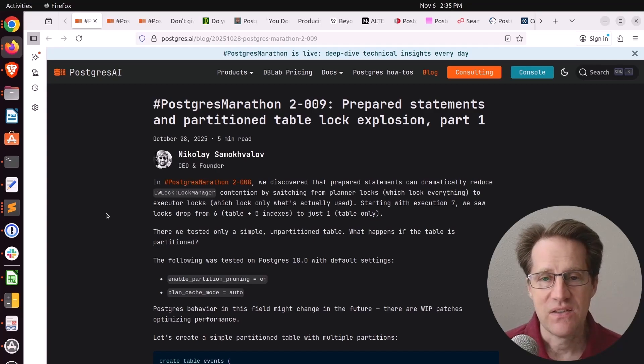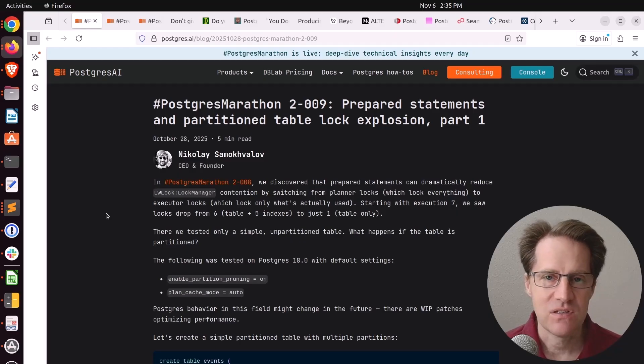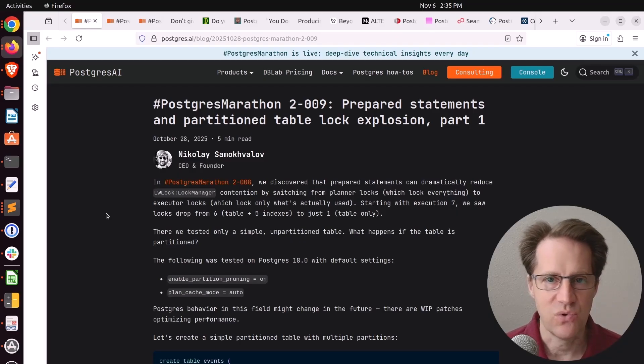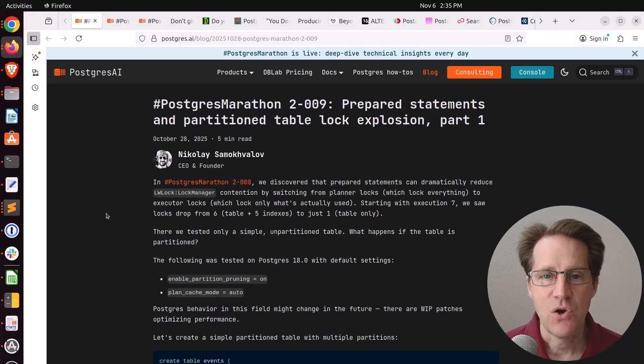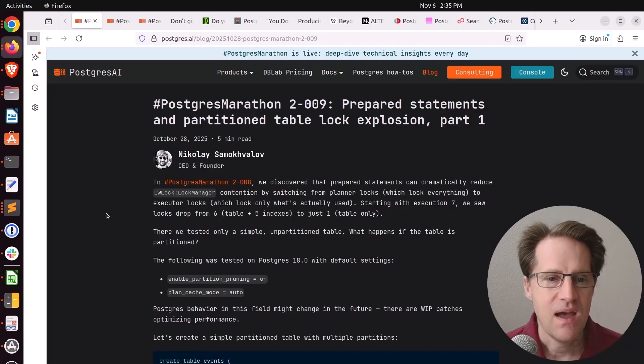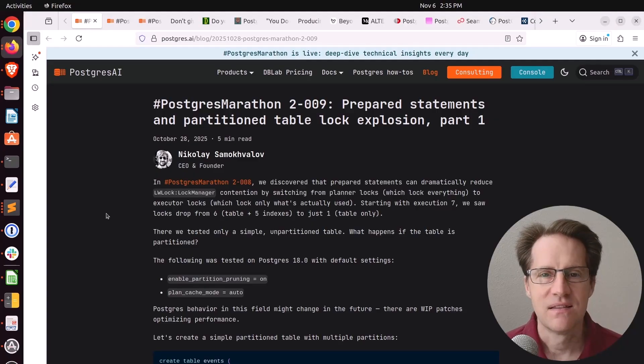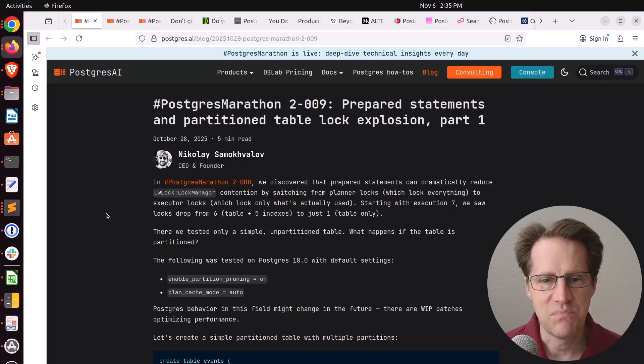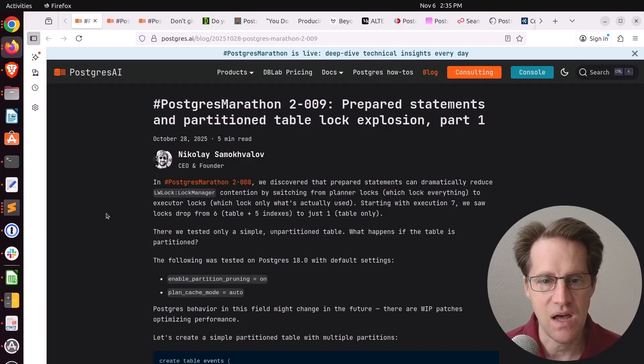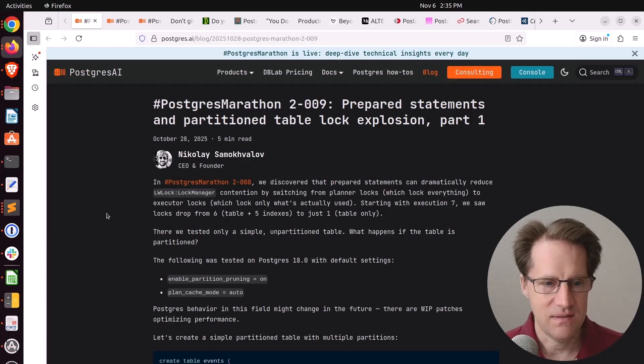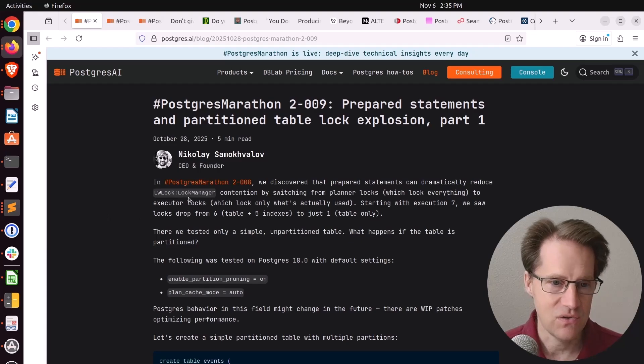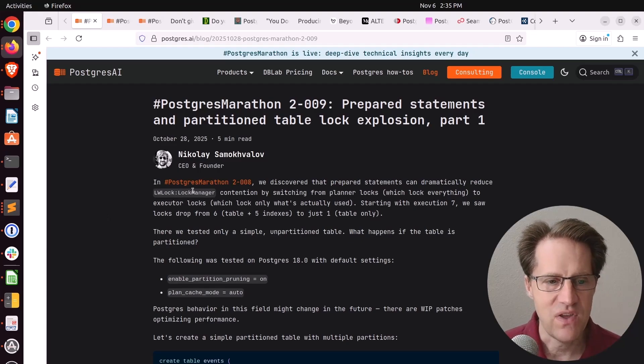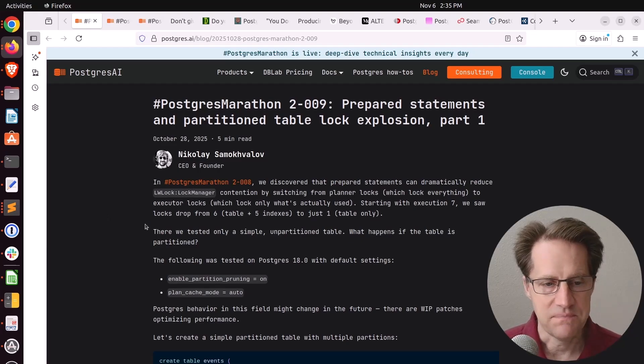Be sure to stay till the end of my consulting corner where I'm actually going to talk about some upcoming Black Friday deals I'm planning for my course. Our first piece of content is the continuing series of the Postgres Marathon. This first post is prepared statements and partition table lock explosion part one. This is from Postgres AI and this is Nick or Nikolai from Postgres AI and Postgres FM.